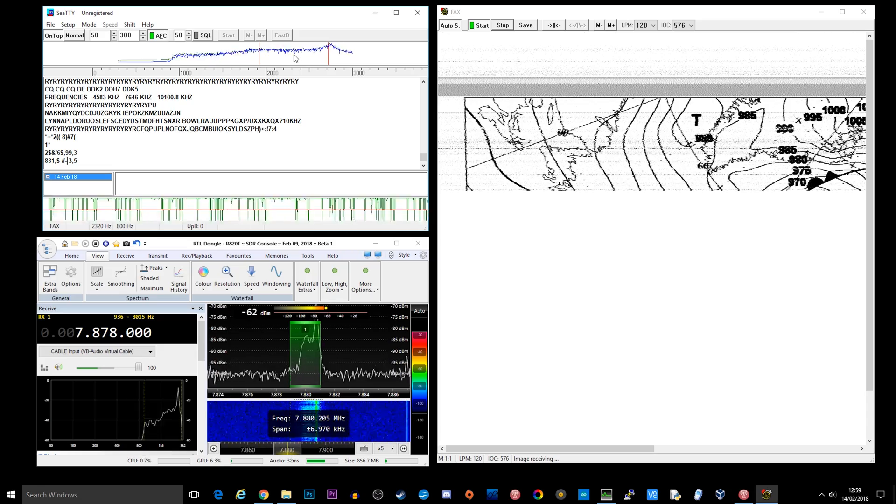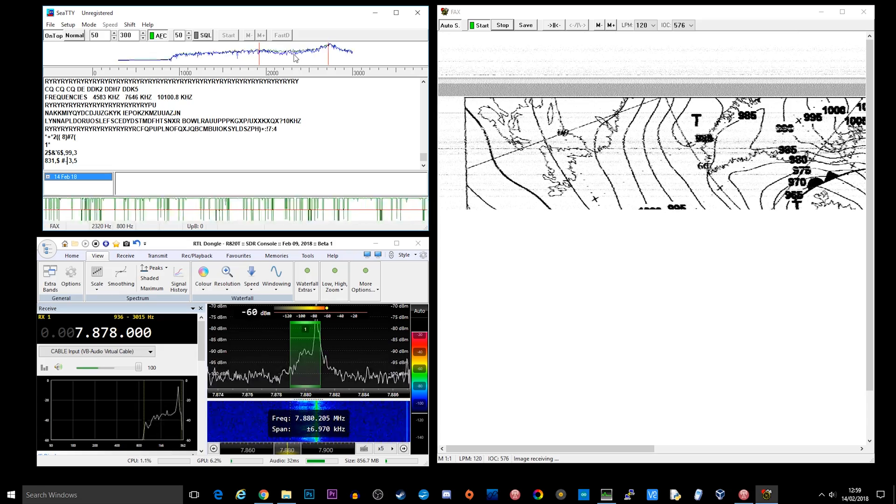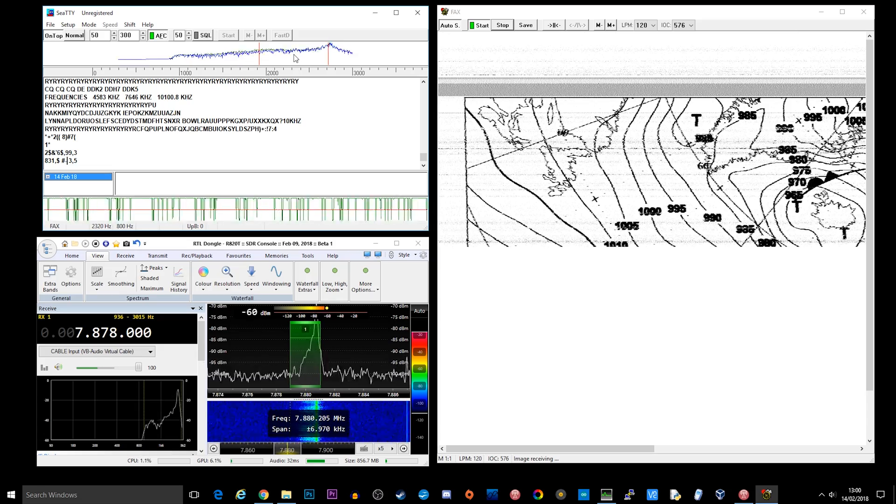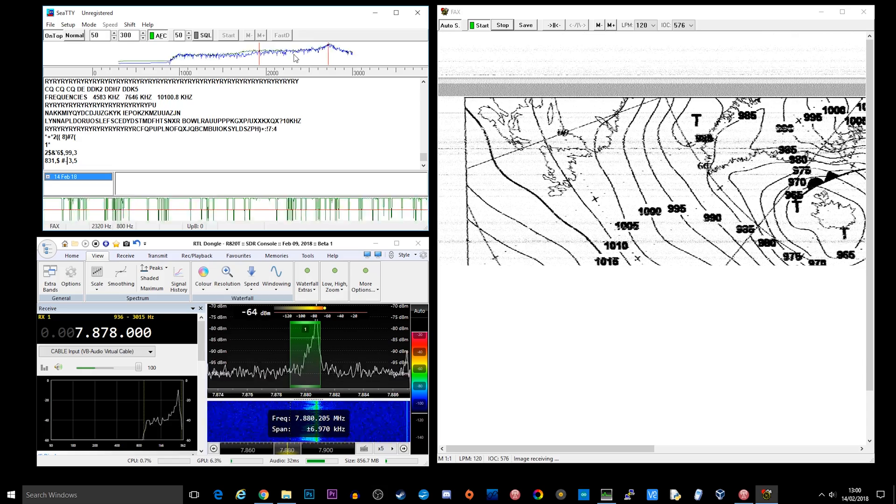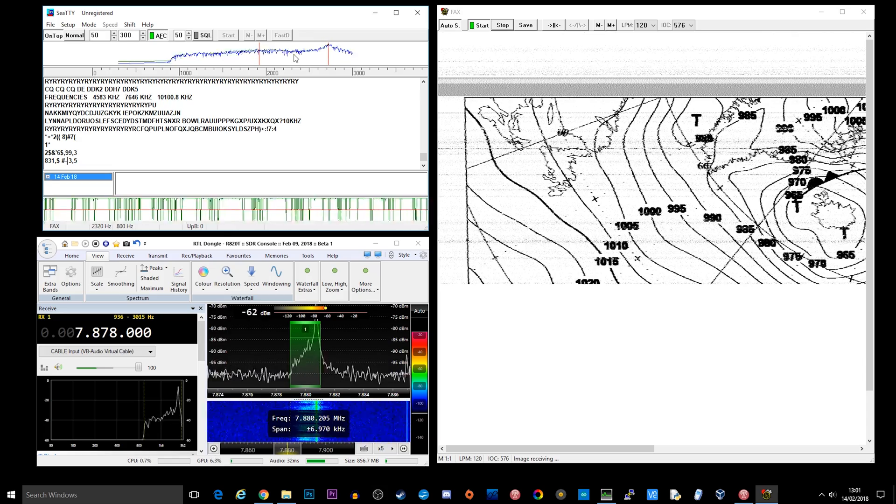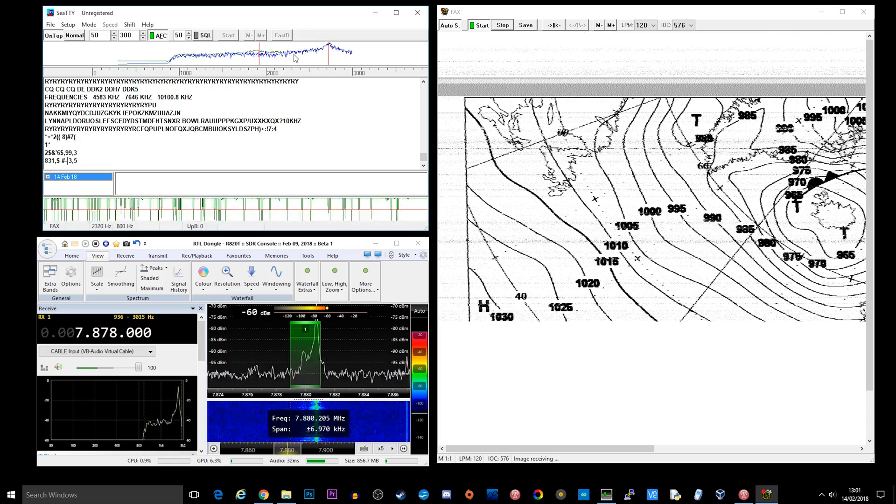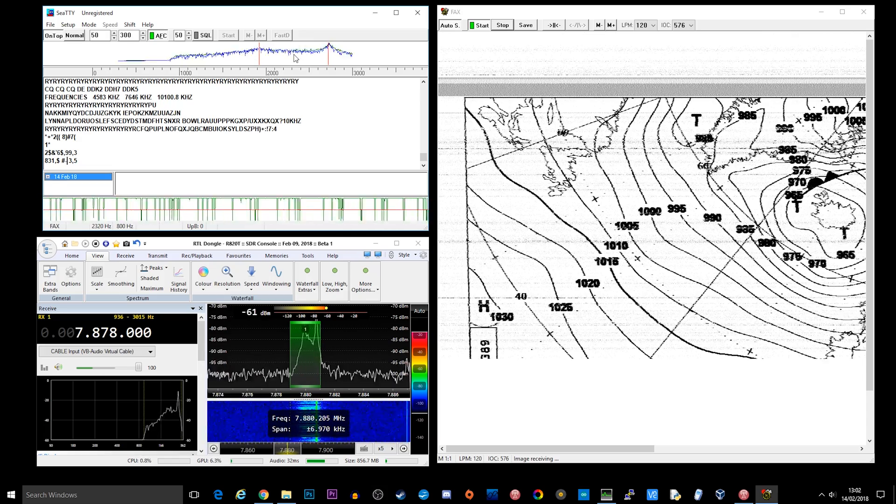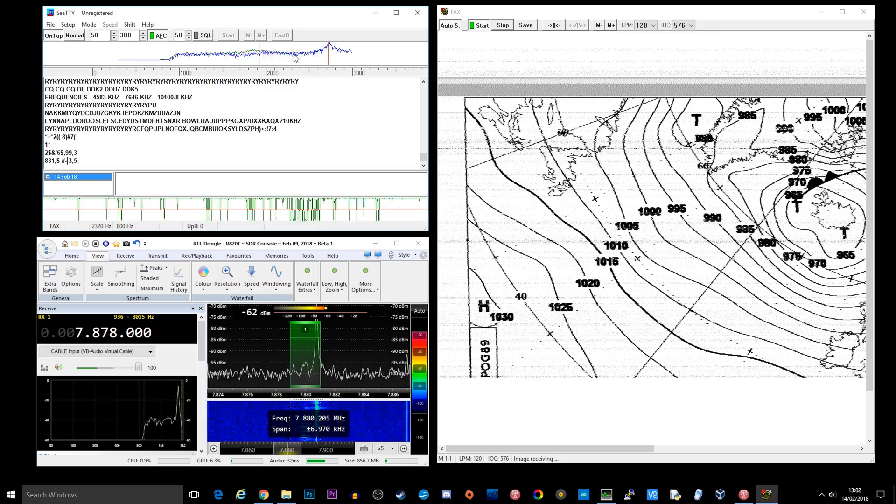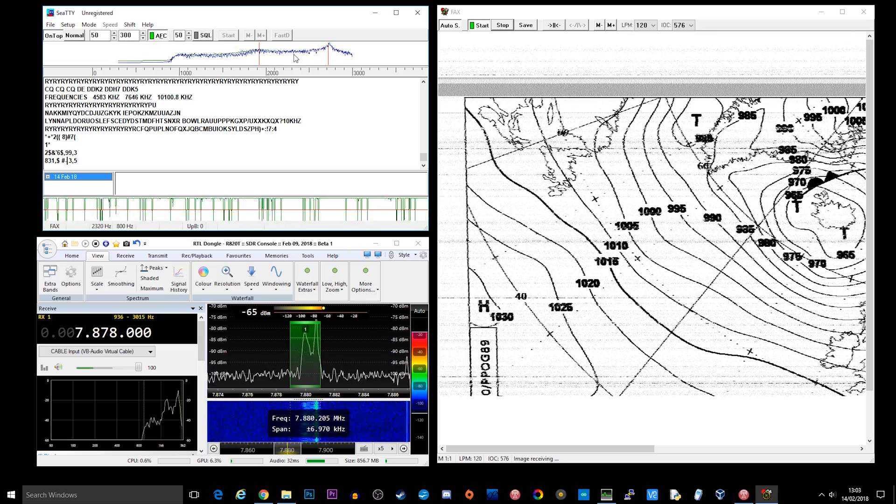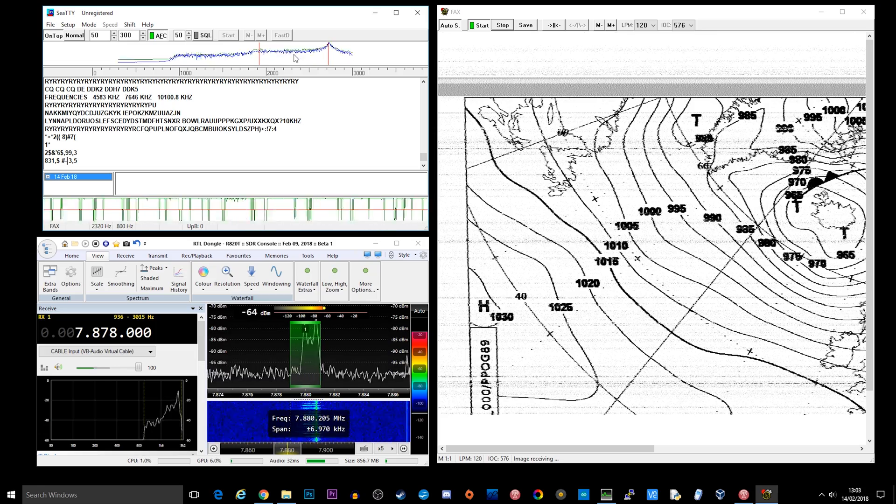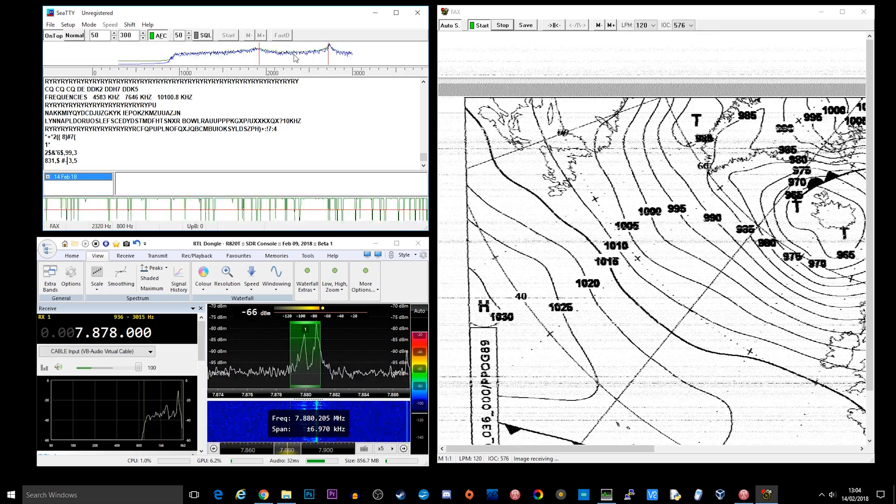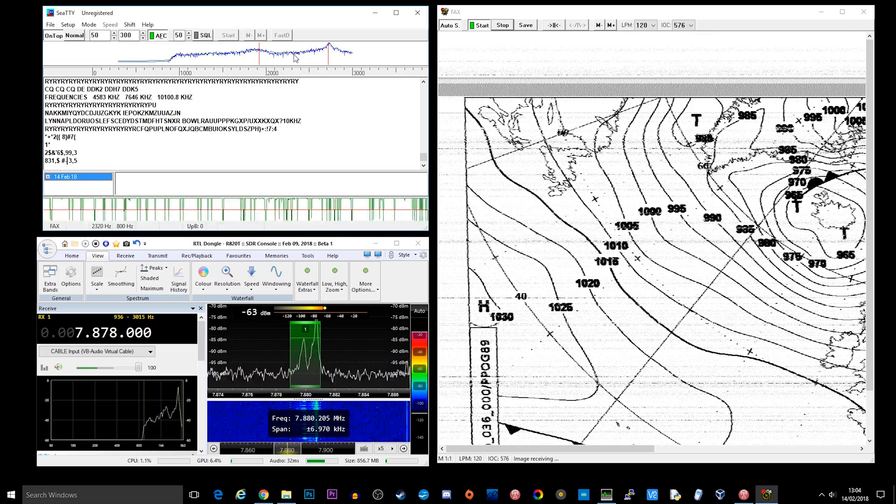As you can see here each line is being built up by a series of tones coming through the transmission. I've actually speeded this video up and we've shrunk it down to around 30 seconds to get from the start to the finish.